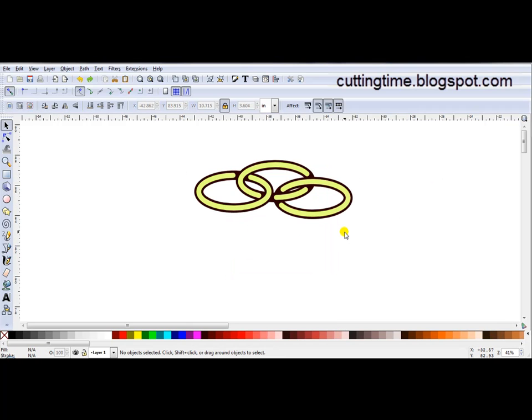I will be doing a second video showing how you can create your basic knot design at a few more steps and have a design like this one here. Thank you for your time. Bye.